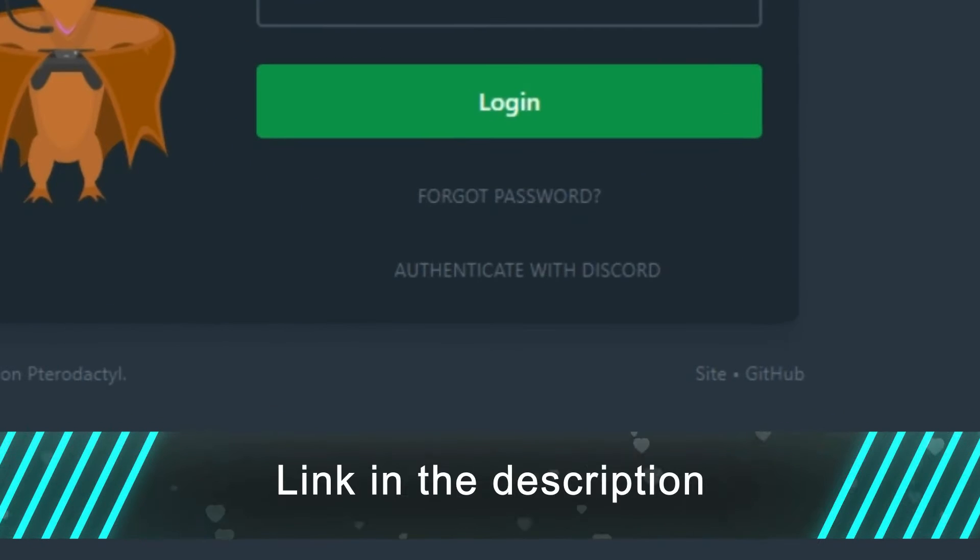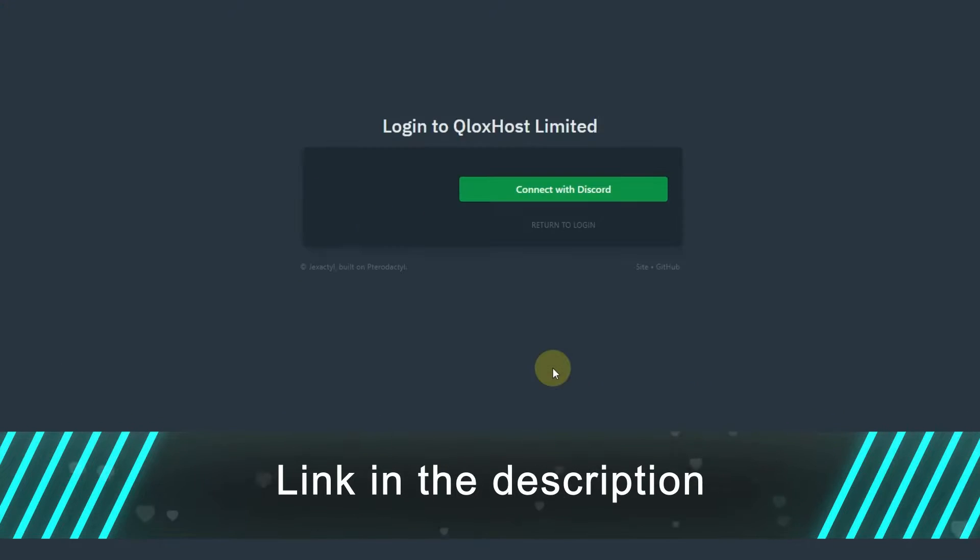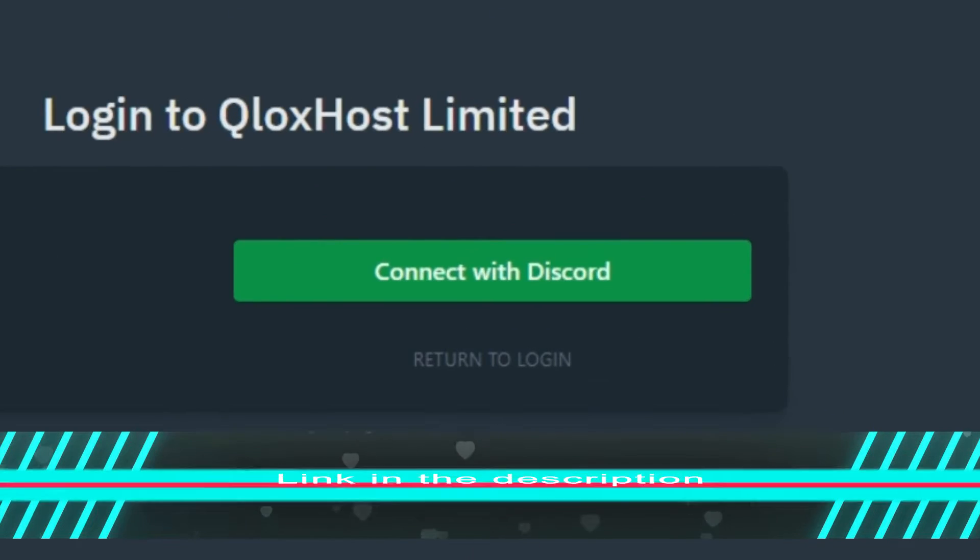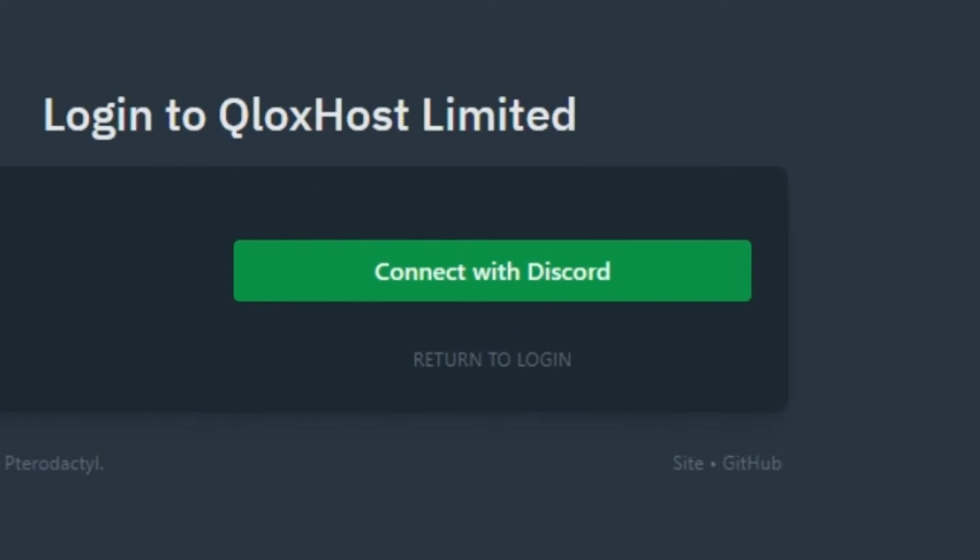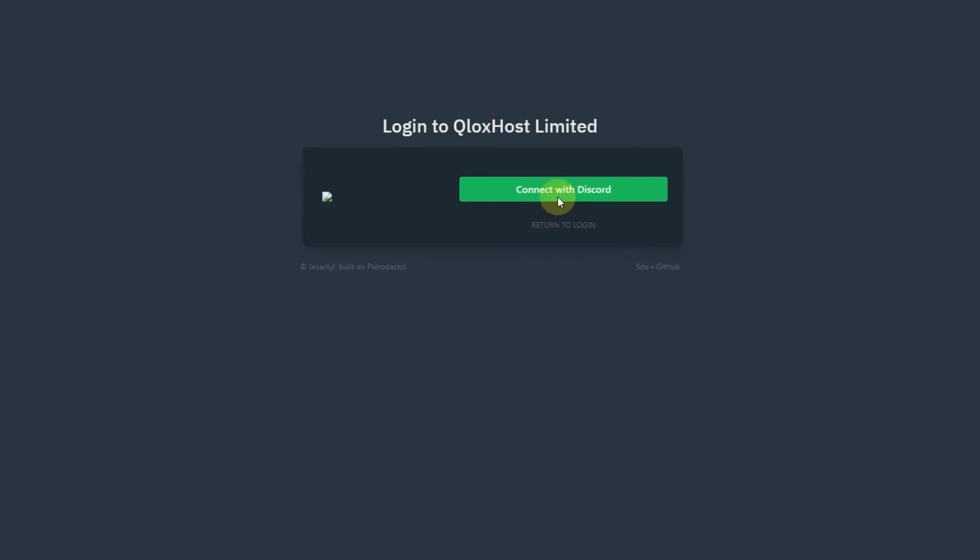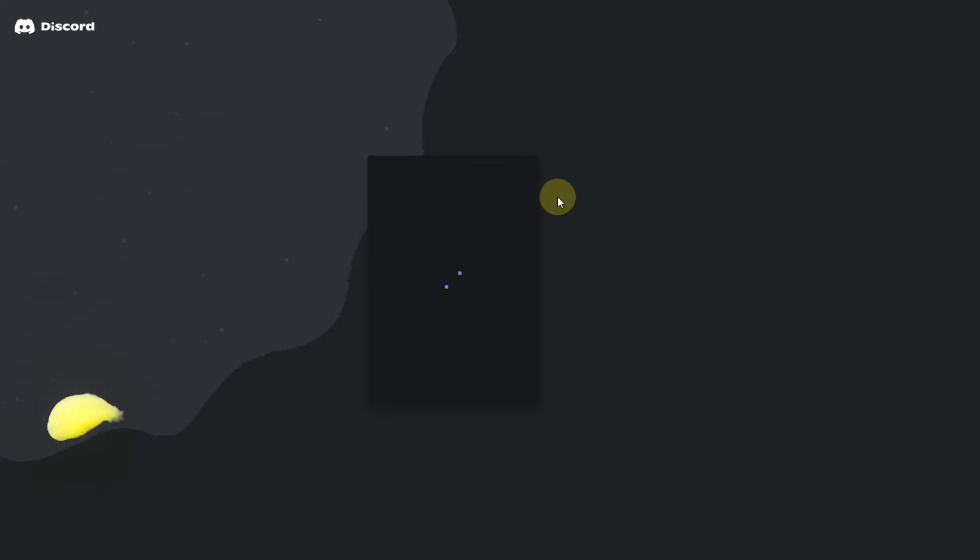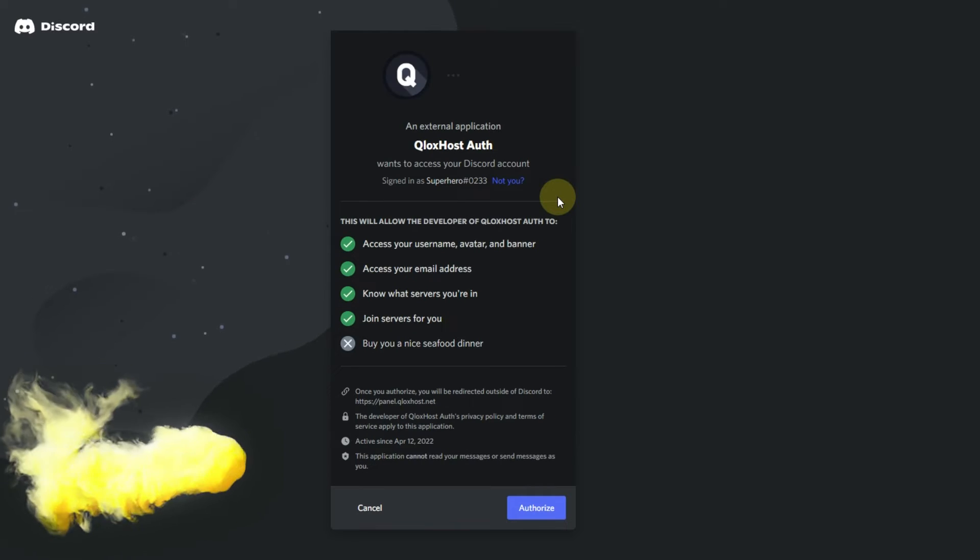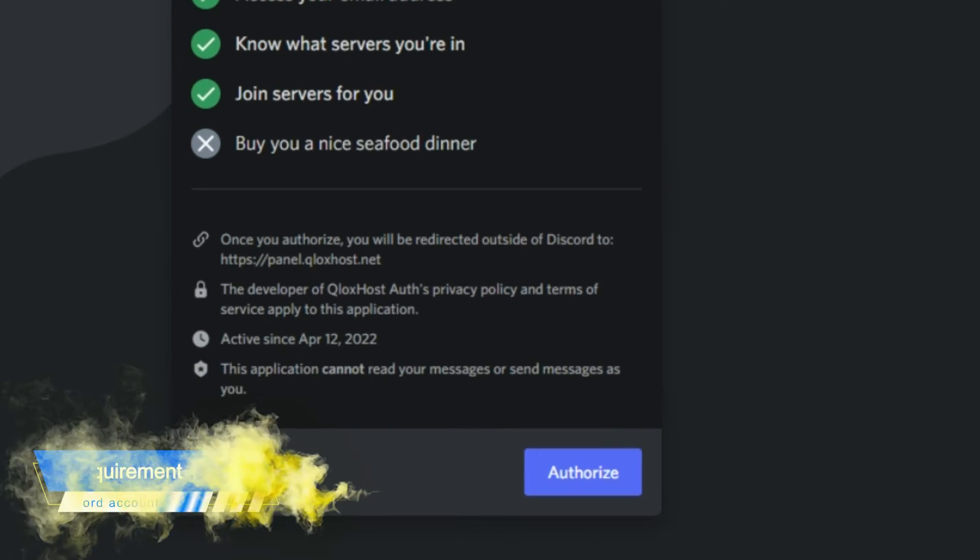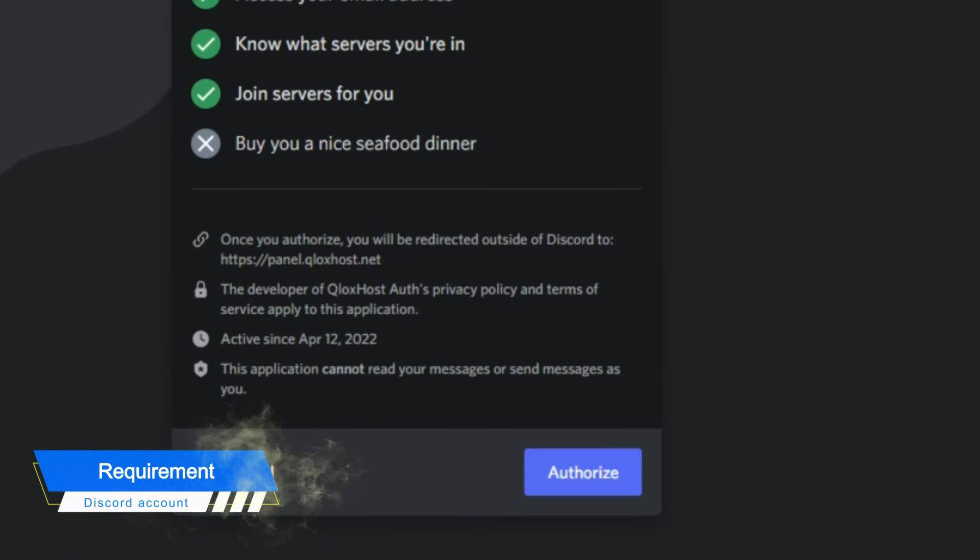Go to panel and click on authenticate with Discord. Then click on connect with Discord. It will take some time, but then you will see this page. Just click on authorize.